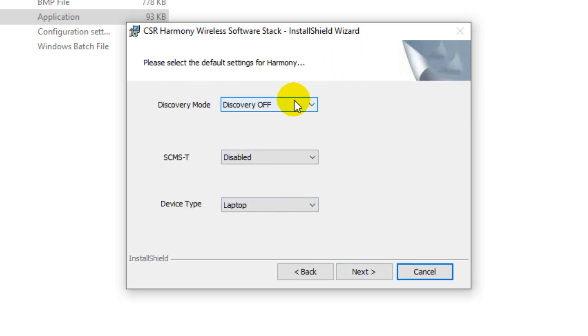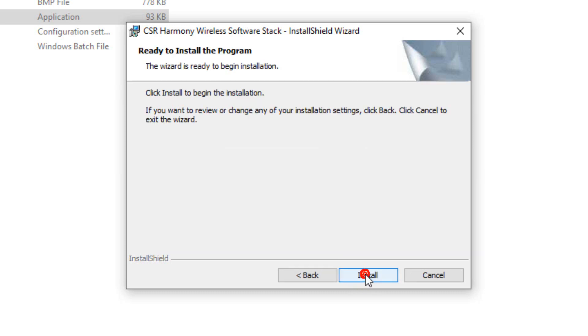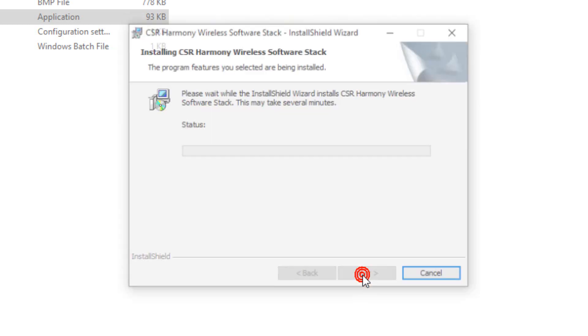So right here we can select the default discovery mode. If you want to set it on, you can just select on. So just select on, it's up to you. Maybe you can select off. There is no worry, you can just choose that later. Let's press the install button.